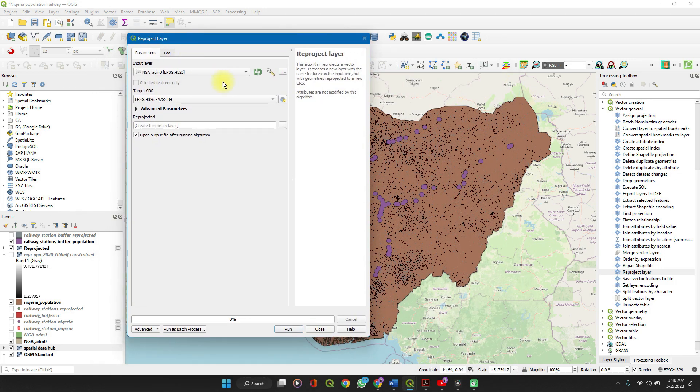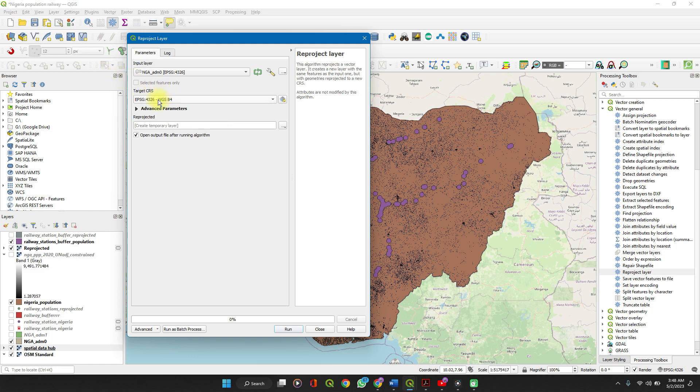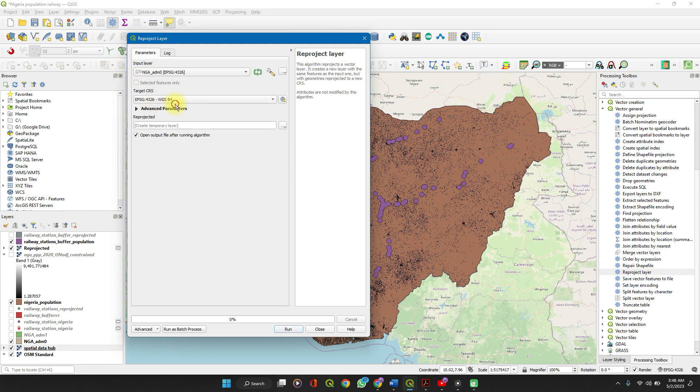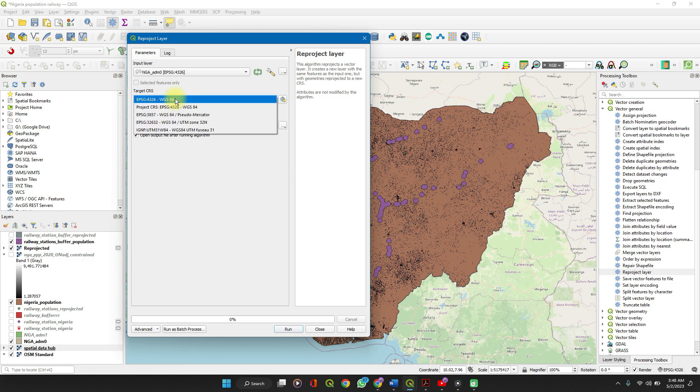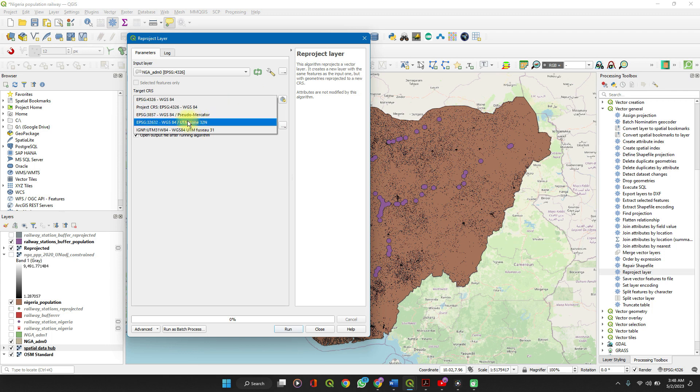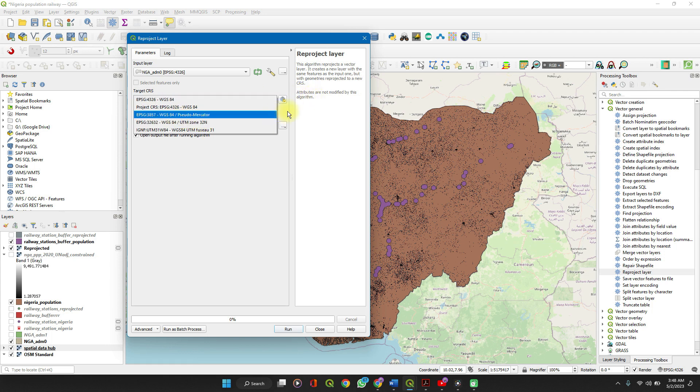So you want to project just a number of them, use this. You click on those features and then this one becomes activated. So your target CRS, the same thing, the same pattern. You can either select it from here, or if you haven't worked with it before, you open it up.